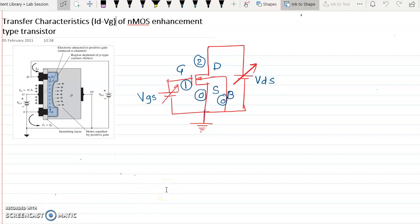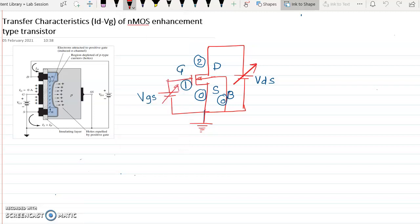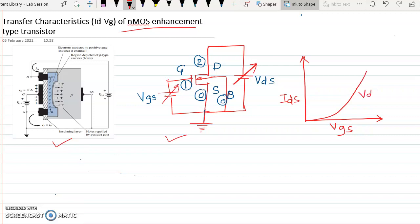Hello friends, let us understand the transfer characteristics of NMOS — that is the ID-VG characteristics — and this NMOS is the enhancement type NMOS. These characteristics we will understand today. The circuit diagram is shown with a MOSFET image. The drain is connected since it is ID-VG characteristics. At the end of this experiment, you will expect the ID-VG characteristics where the Y axis is ID and X axis is VGS, getting a linear plot for a specific value of VDS, say 1 volt.